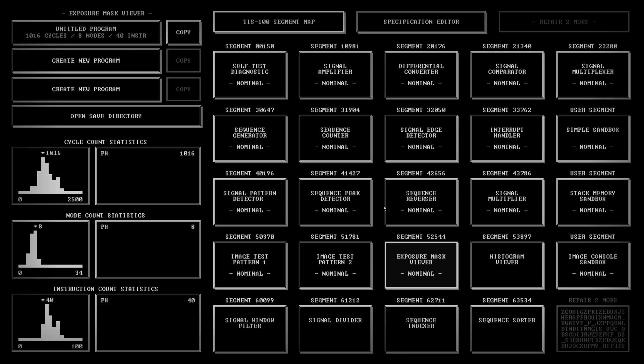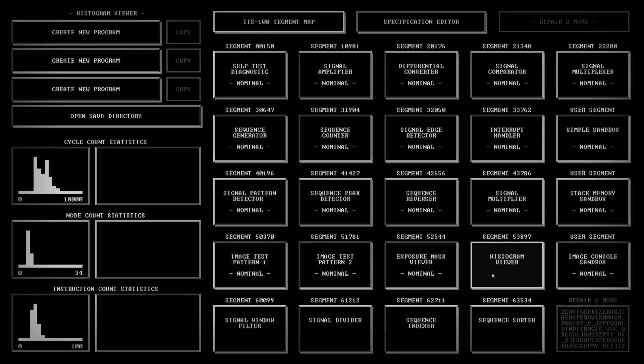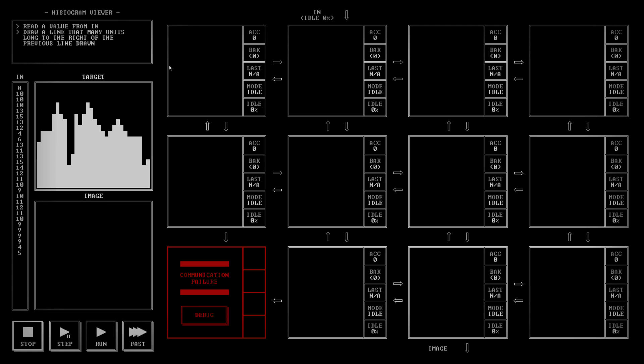Hello and welcome to another episode of PoorPlay's TIS-100. With the last one being exposure mask viewer, we're now on to histogram viewer. Oh, mountains. Very nice.